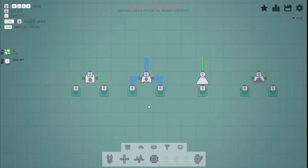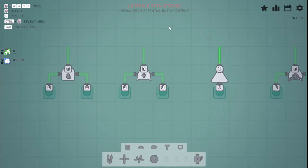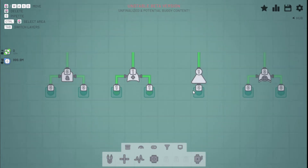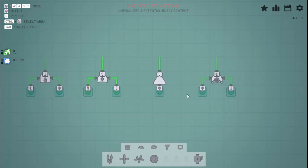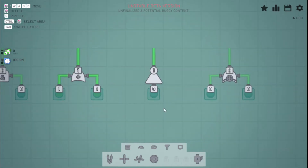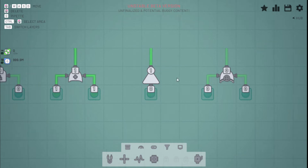The OR gate will turn on if A is on, B is on, or if both are on. The NOT gate will only output one if the input is zero. So if you turn it to one, this will output zero.